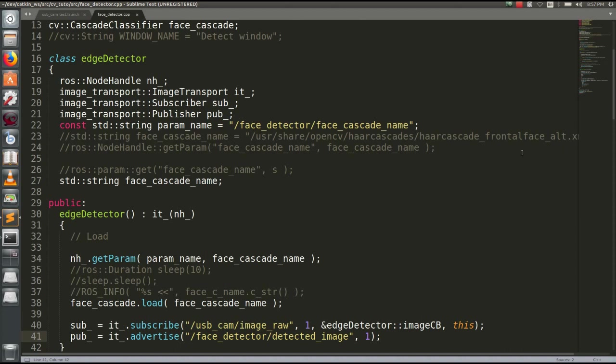We will be able to load the parameters dynamically. We will be able to load the parameters in the launch frame.